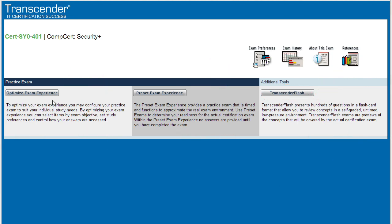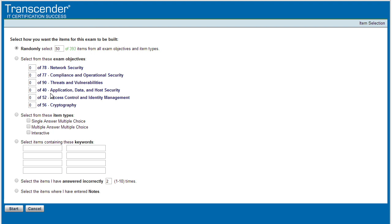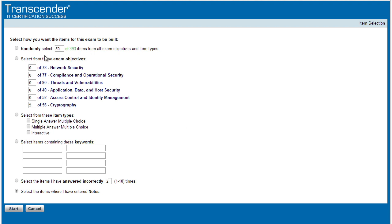So let's take a test drive. Let's go to the optimized exam experience, area number one. Here we can say we want 50 randomized questions, or we could say, for example, five questions on cryptography. Or we could say, I want certain questions with a single answer or multiple answers, or I want to see only questions that I have incorrectly answered a certain number of times previously. For our example, let's take five questions from the category of cryptography. And to launch this, we'll simply click on start.